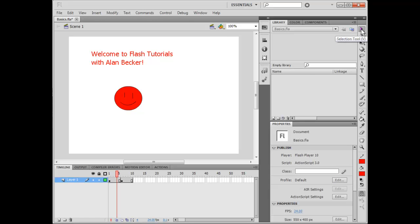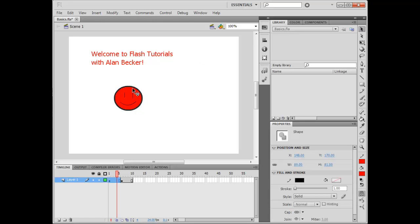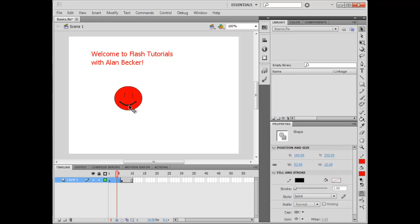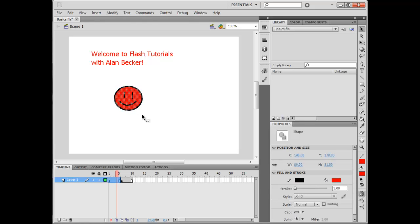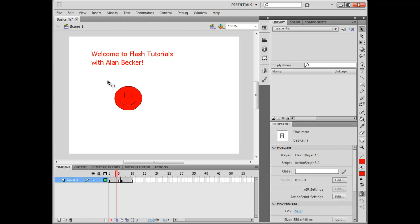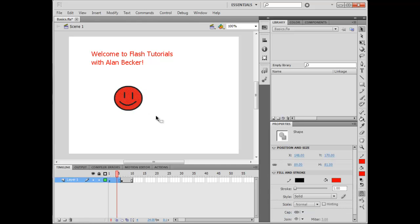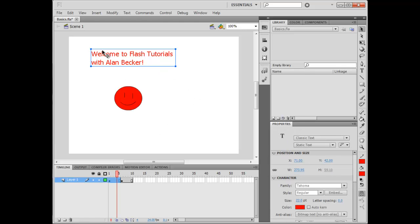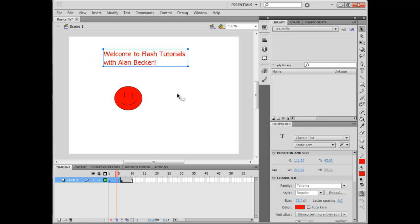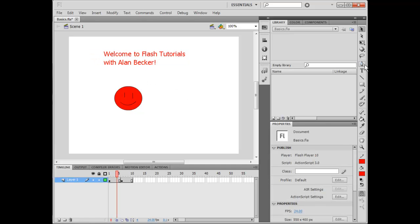First the Selection tool, which you hit by pressing the V key, which allows you to select pieces of your smiley face. And if you want to select everything, you double-click it, or you can click and drag over it, and you deselect by clicking away from it. You can select text too, whatever you want.